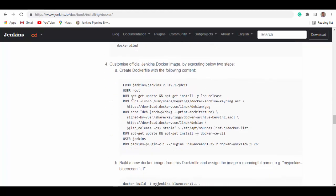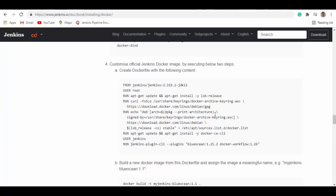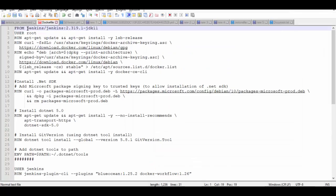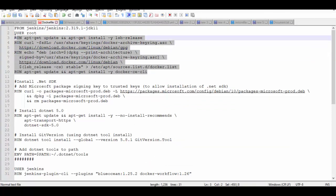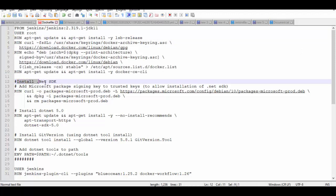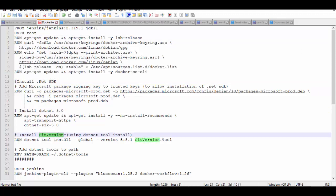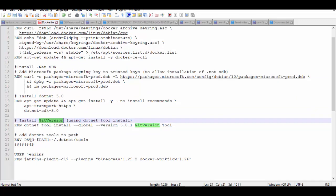I actually started with the step number four where I created my own customized Docker file because I have installed Git version also on the Jenkins container. Let me show you my customized Docker file. It uses the Jenkins official image and this step is exactly same as what mentioned in the document there. I am just installing extra .NET SDK .NET 5.0 and then the Git version tool onto this container and then adding it to the path.